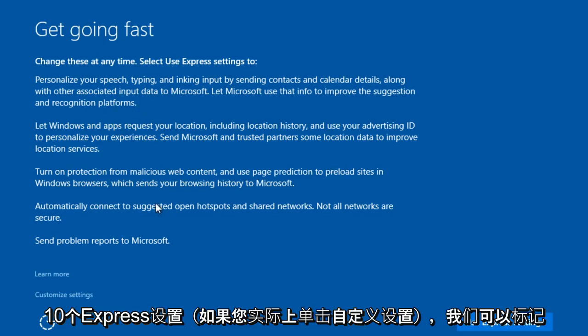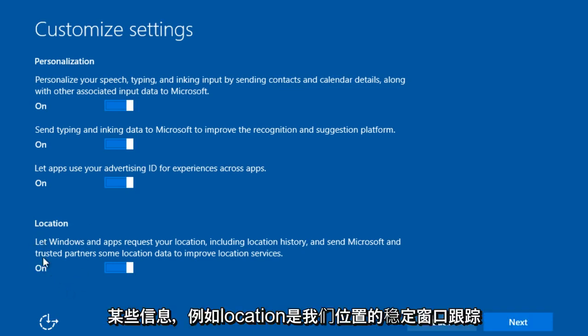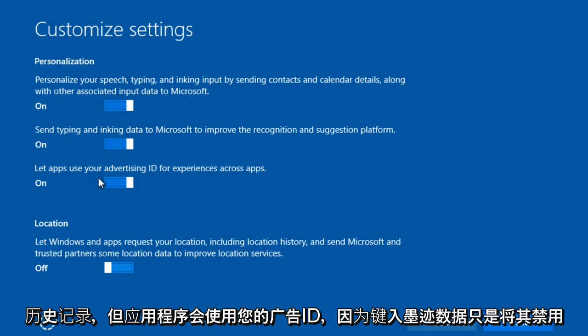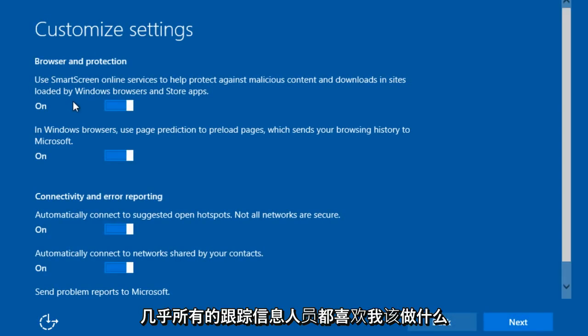Express settings. If we actually click on Custom Settings, we can disable certain things like location. We can disable Windows tracking of our location history. Let apps use advertising ID. Send typing and inking data.